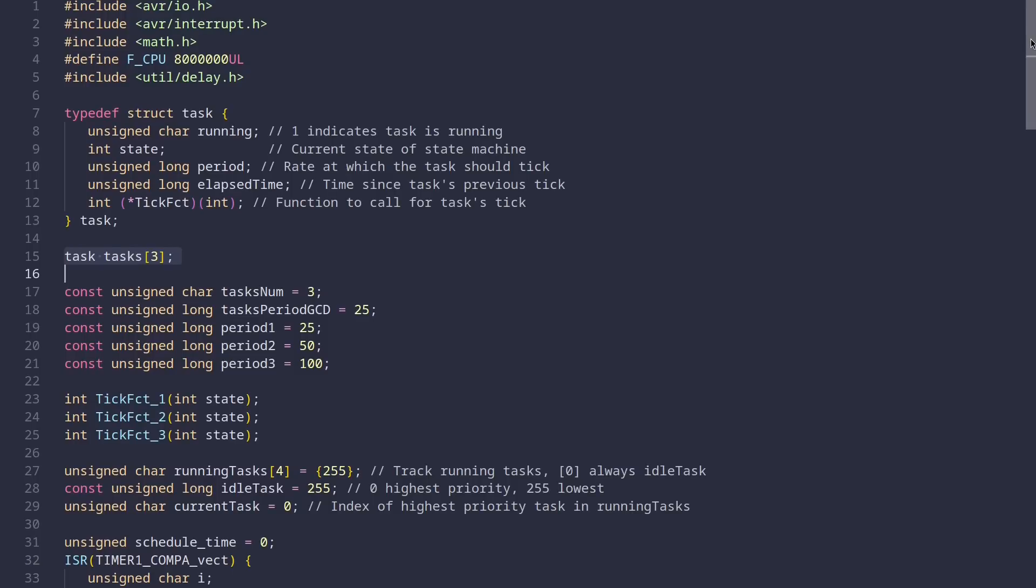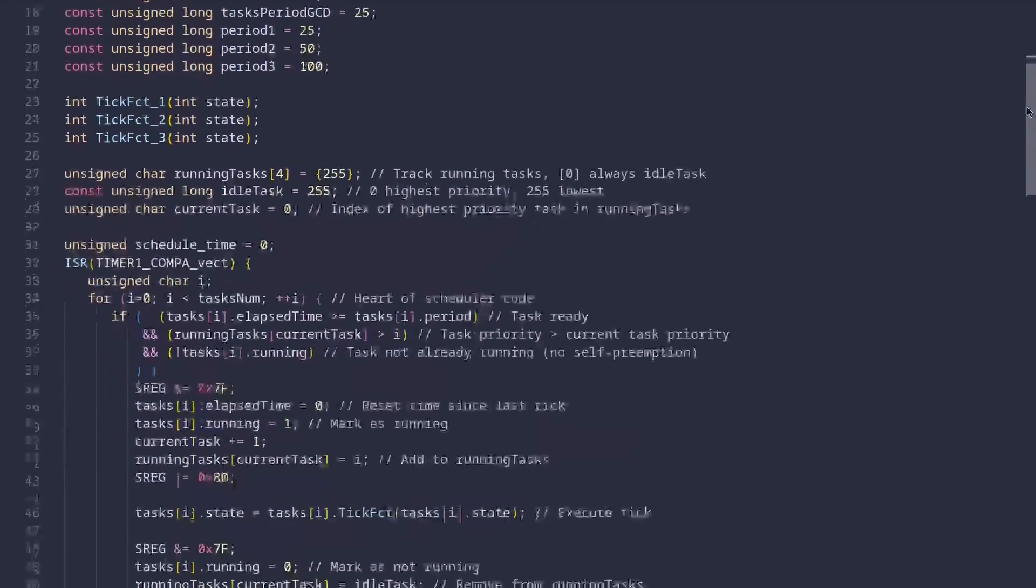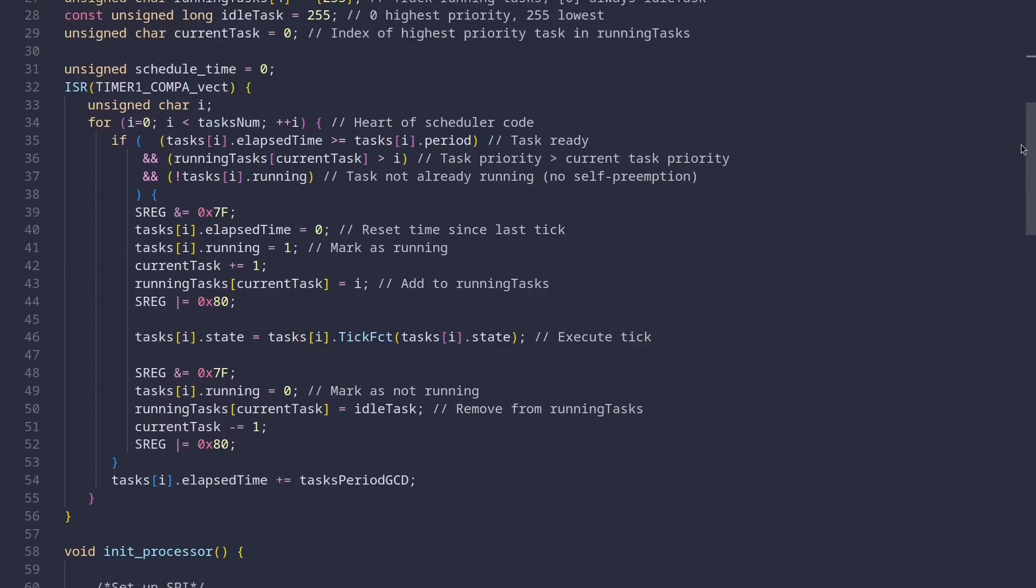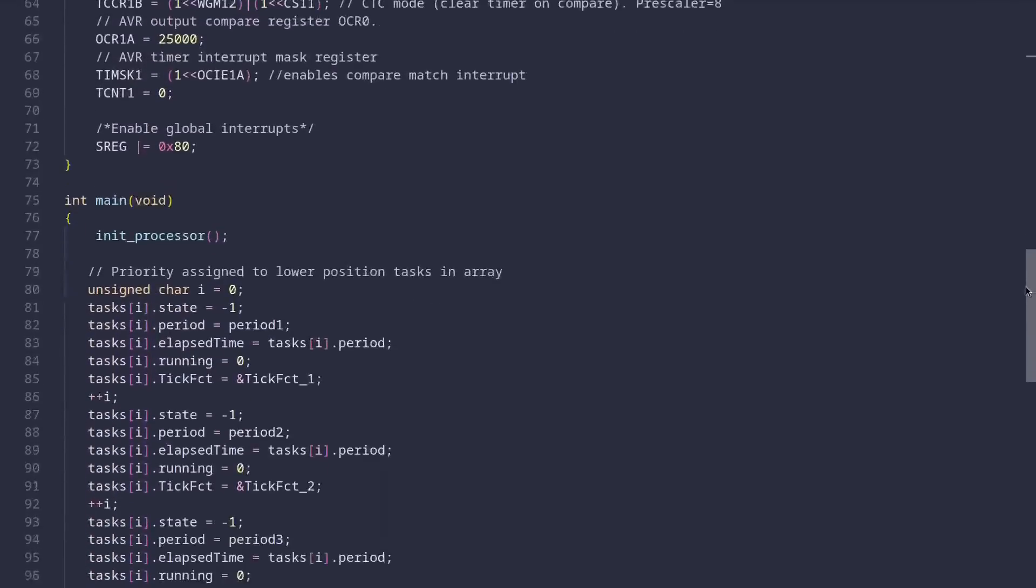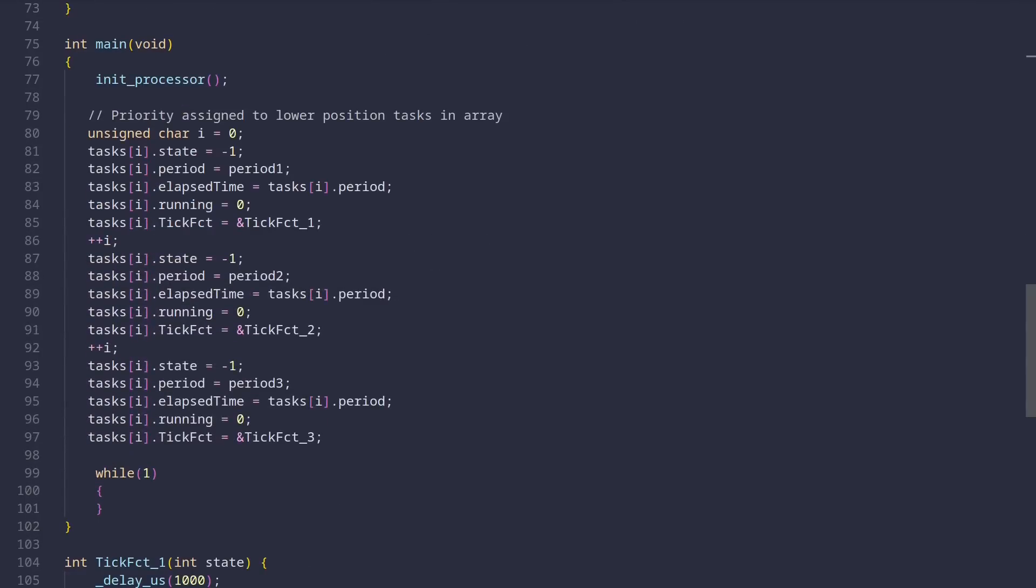Then below these definitions, this next block is the heart of the scheduler. But to understand what it actually does, let's first scroll past it to reach our main function. So the main function, as you might already know, is the entry point to our program. And the first thing it does is it calls the init processor function. So let's take a look at that first.